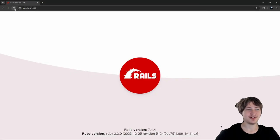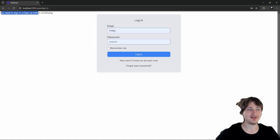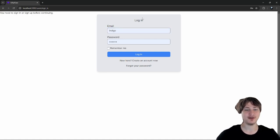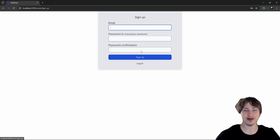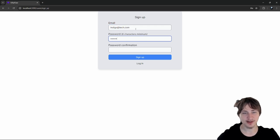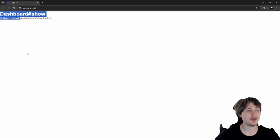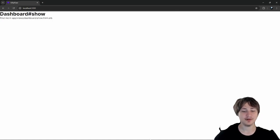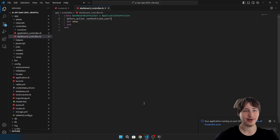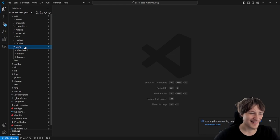With the `authenticate_user!` before action in place, if we go to `localhost:3000` and refresh, we should see "You need to sign in before continuing" and get redirected to the login page. I don't have an account yet so I'll go ahead and create one. After signing in, we land on the dashboard show page. We're already well on our way.